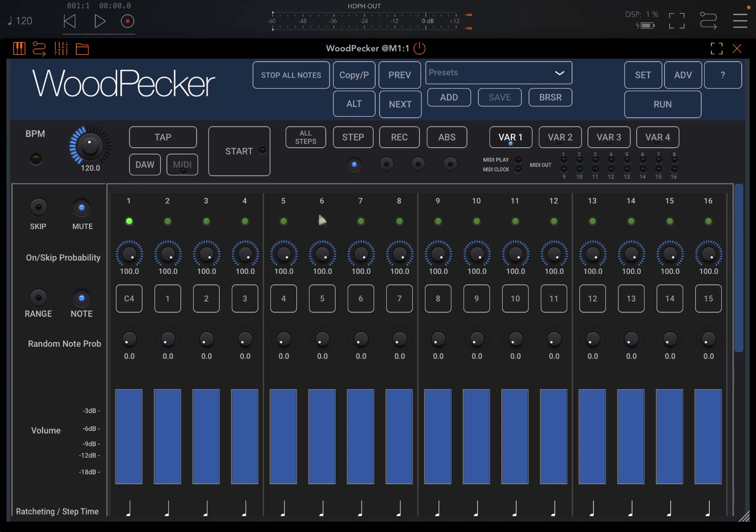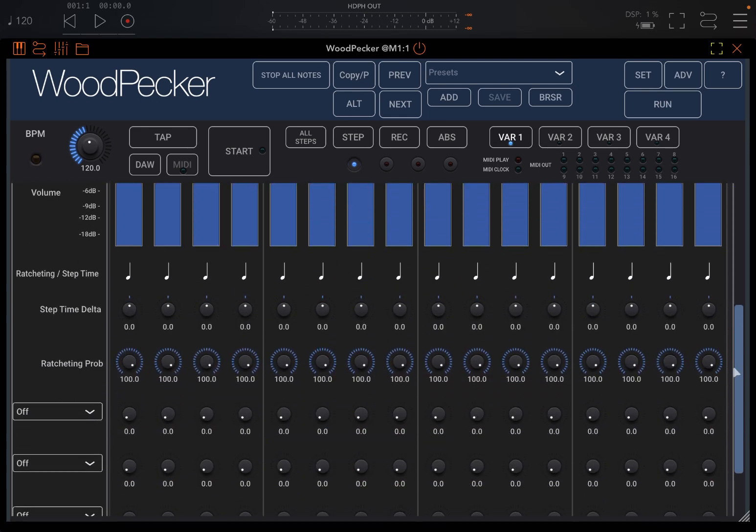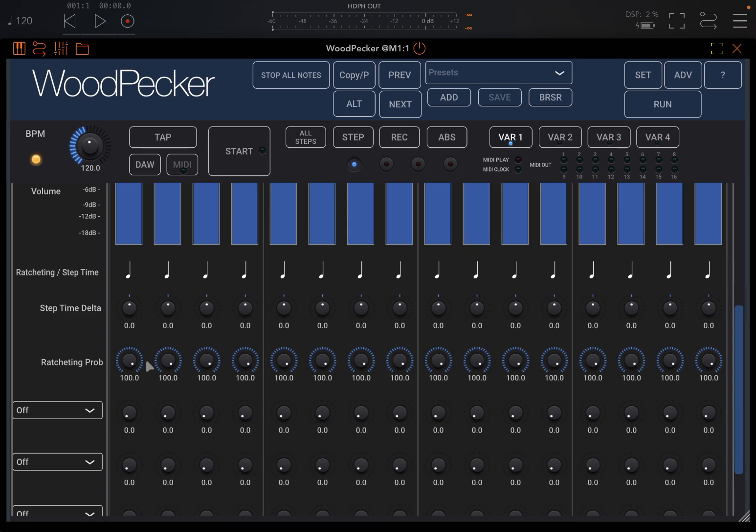And of course, you can also scroll down here to reveal additional controls like ratcheting, step time delta, ratcheting probability.